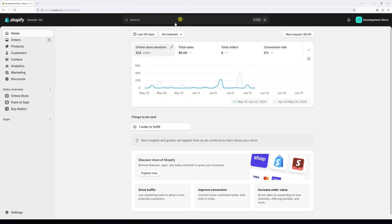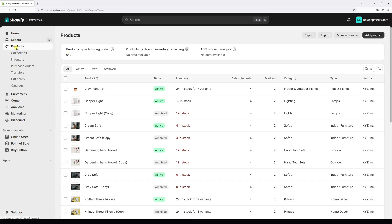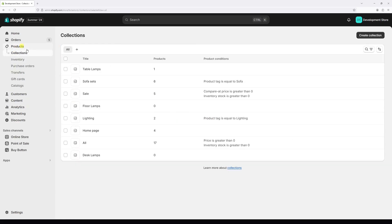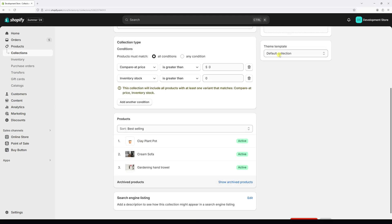Click on Products and then select Collections. Right in here, select the collection that you wish to delete. In my case, it's this one, Sale. Let's select it and then scroll all the way to the bottom.